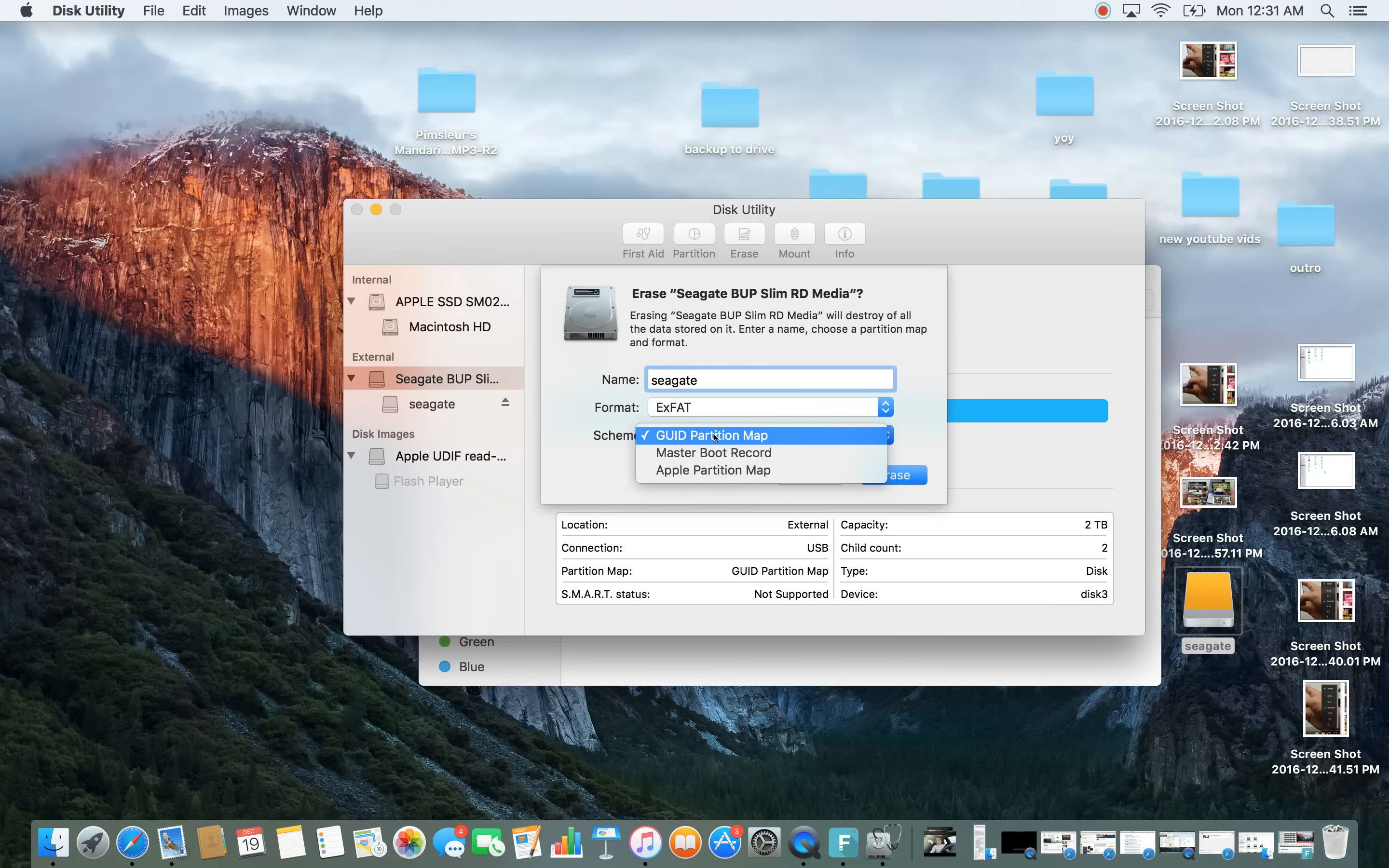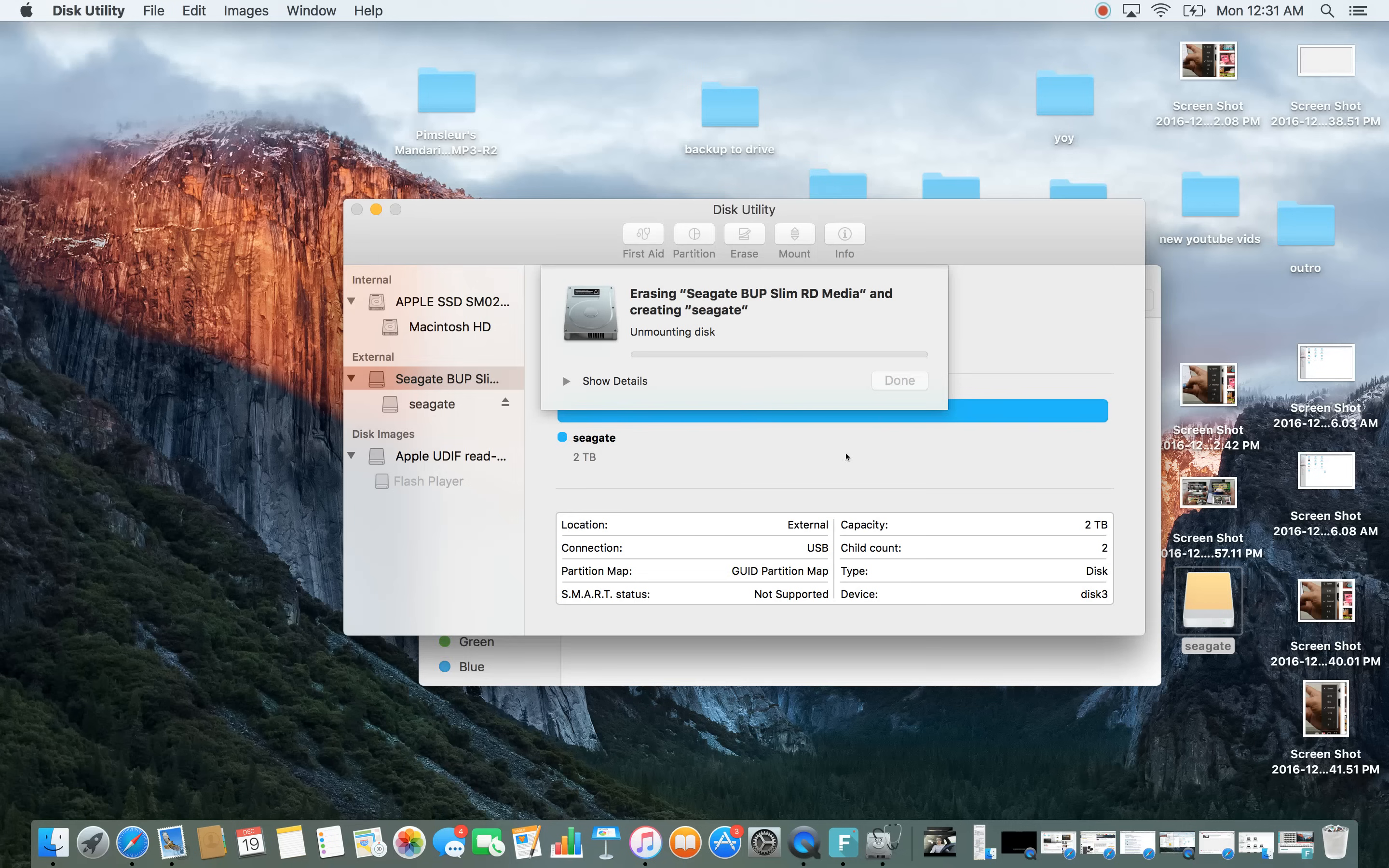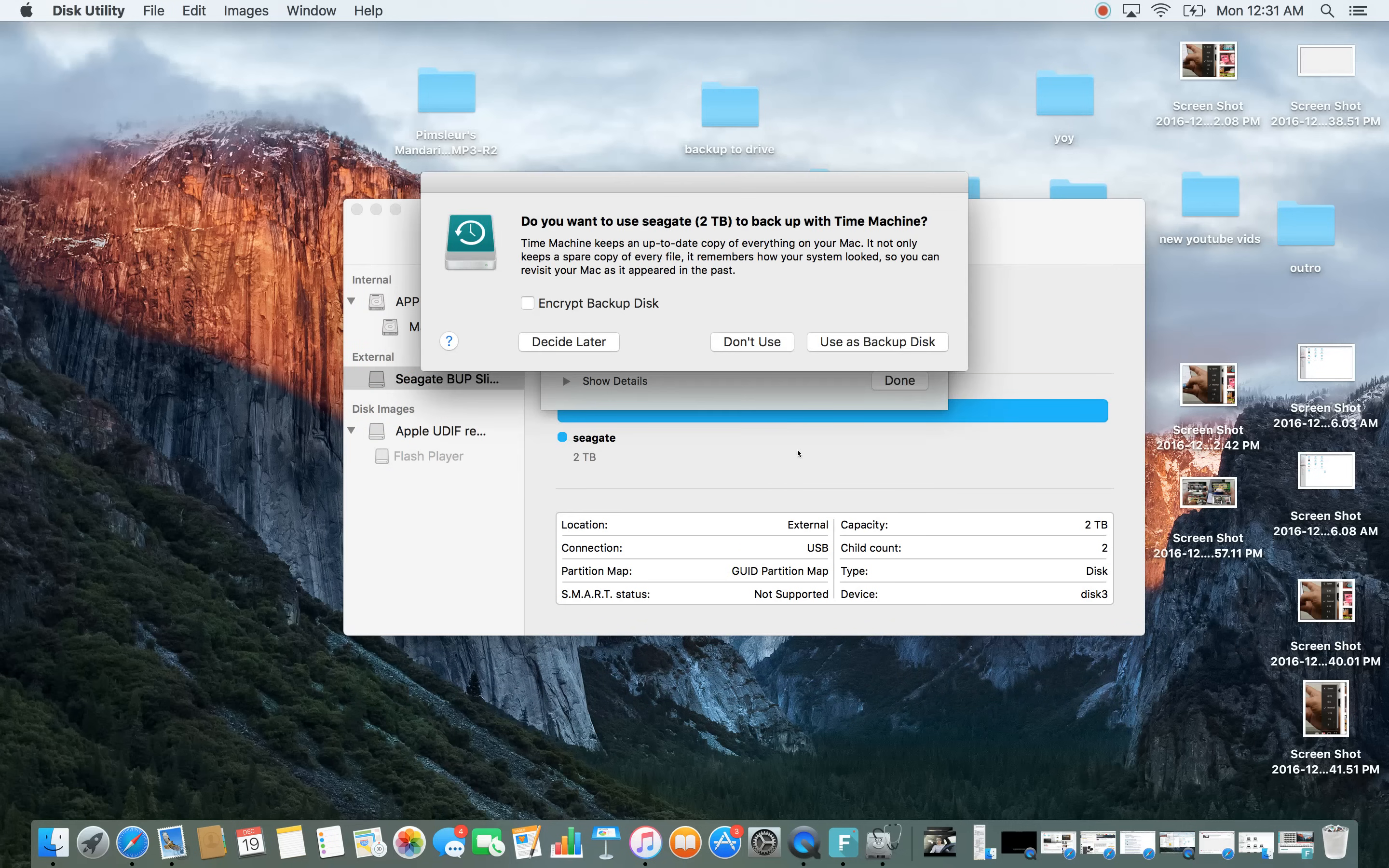And right here, this is the default here, this GUID partition map and then what we can do from here is click on erase. Give us a second here.